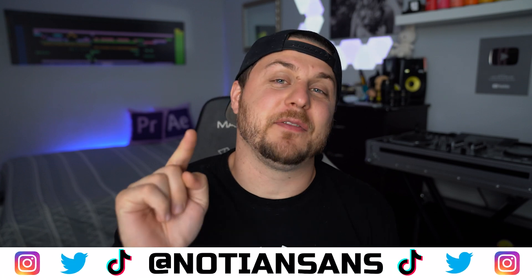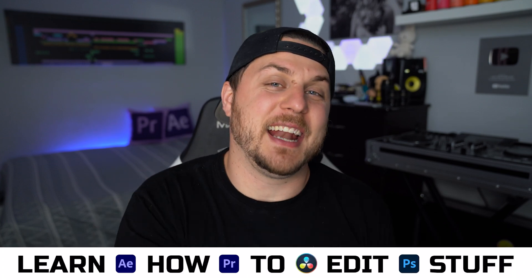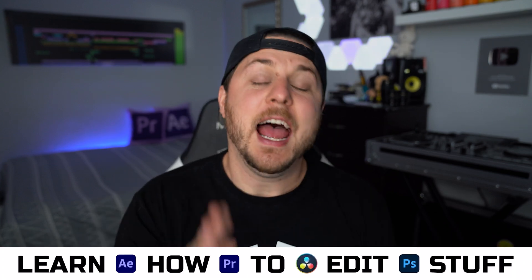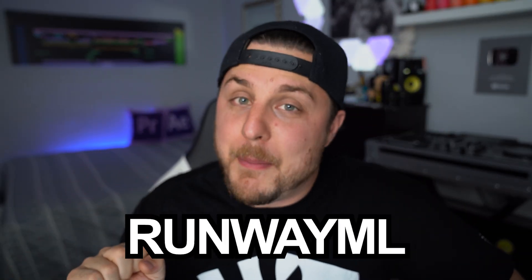Ladies and gentlemen, boys and girls, welcome back. My name is not Ian Sands. This of course is Learn How to Edit Stuff. And today I'm going to absolutely blow your minds with the coolest machine learning AI visual effects and editing technology that I've seen in a very, very long time. And it is called Runway ML.